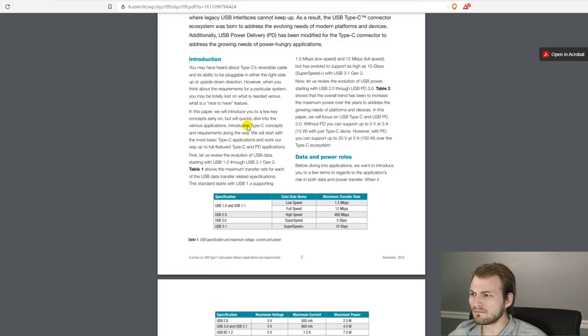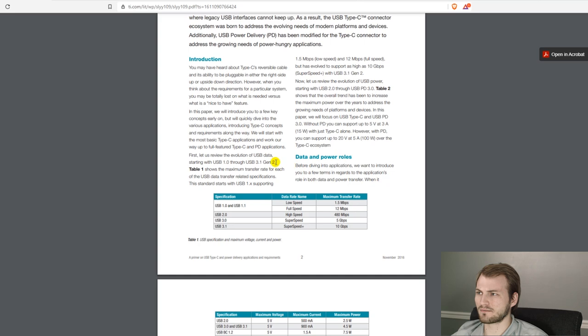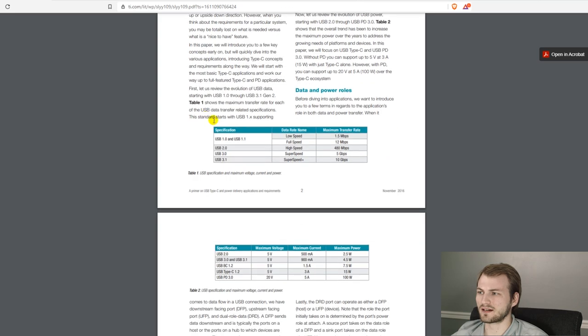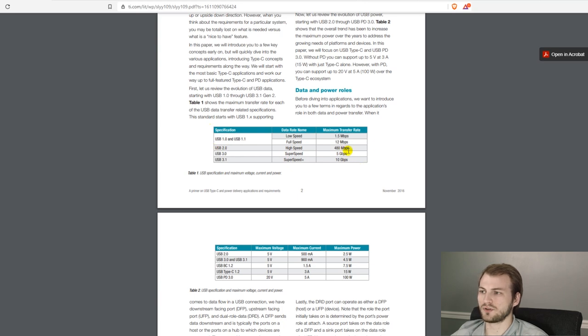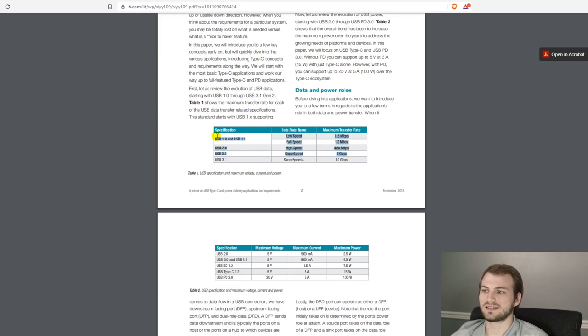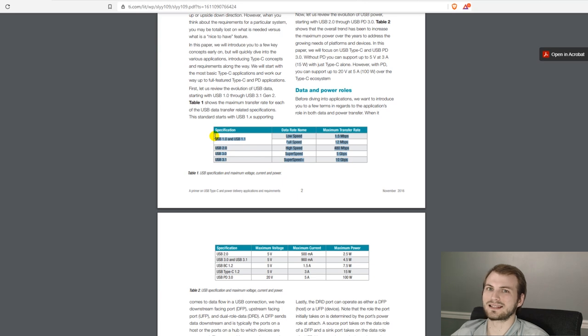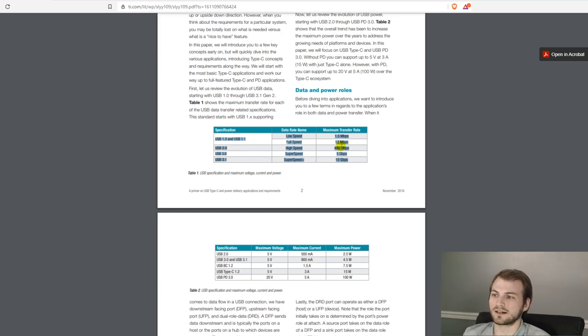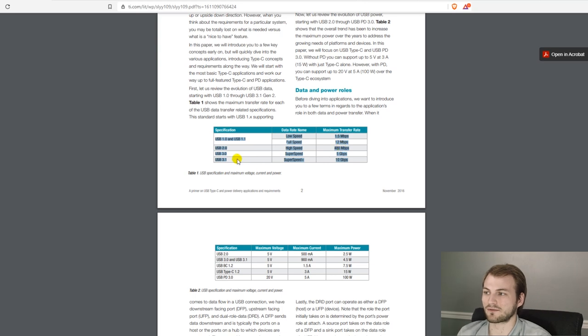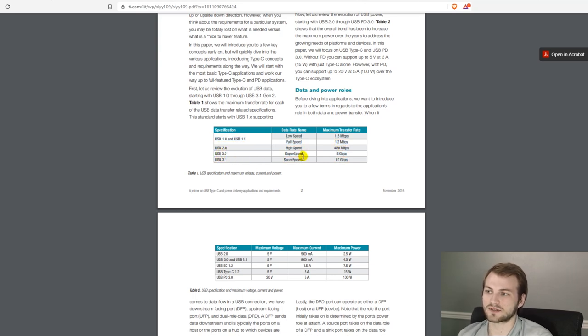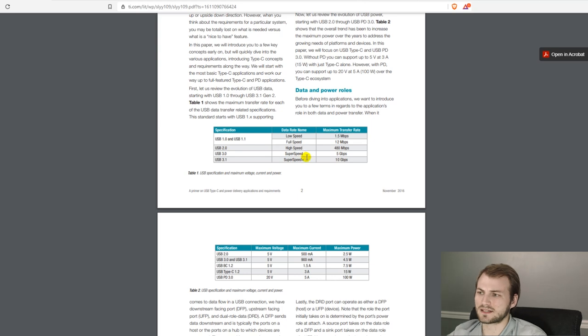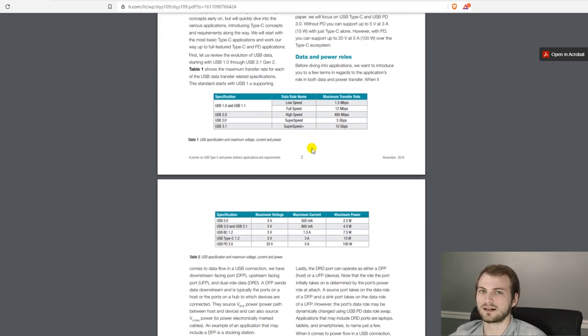So basically the biggest couple of things with the different USB protocols is first, obviously, the speed. USB 3.0 and below is what is typically done with a Type A port, and then when you get to 3.1, that's where it's typically with a Type C. That's not completely exclusive. You can certainly have 3.1 in a Type A jack, which is super speed plus. But typically that's when you get into the USB C connector.